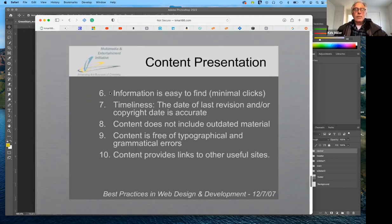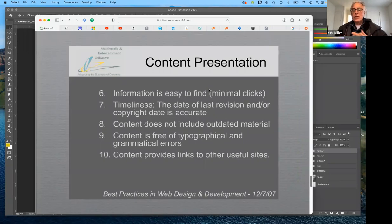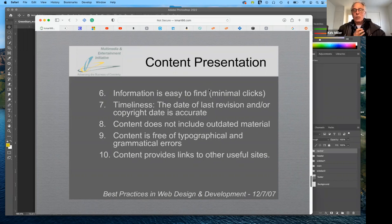You need to have minimal clicks to access content on your website. The rule of thumb is that you should be able to get anywhere on a website in no more than three clicks of the mouse. So if you have something buried deep in your website, you shouldn't need more than three clicks to get there. That will affect your navigation and where the content is located on your website.